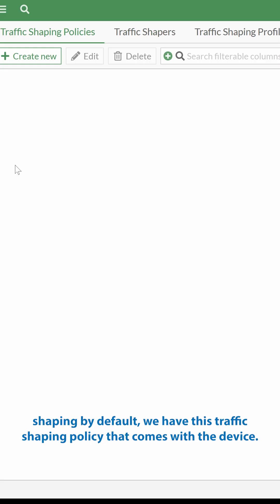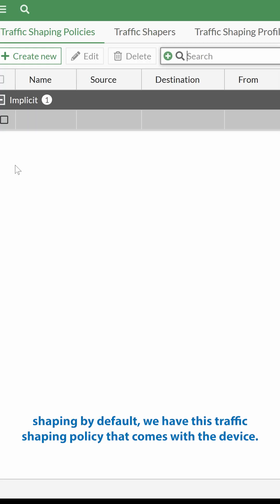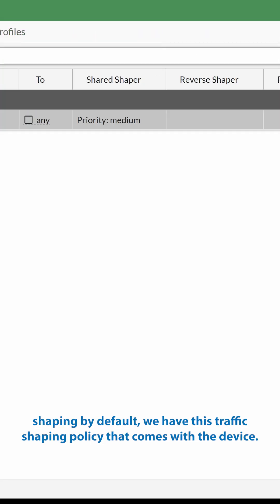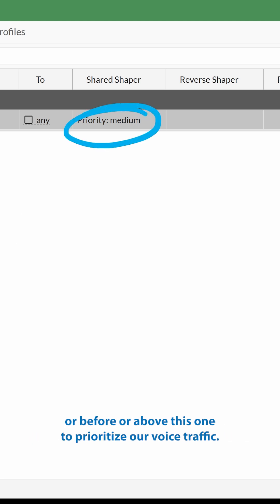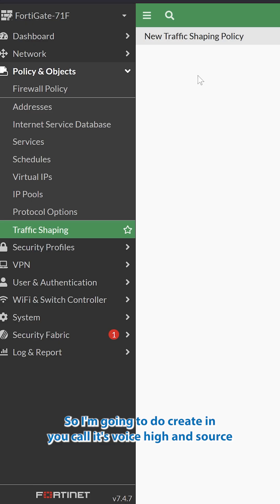When you go under Traffic Shaping, by default, we have this traffic shaping policy that comes with the device. All the traffic is set to Medium, and we need to add another policy on top or before or above this one to prioritize our voice traffic. So I'm going to do Create New,